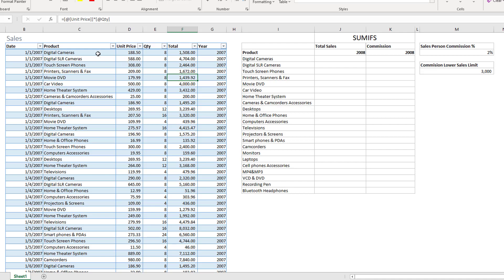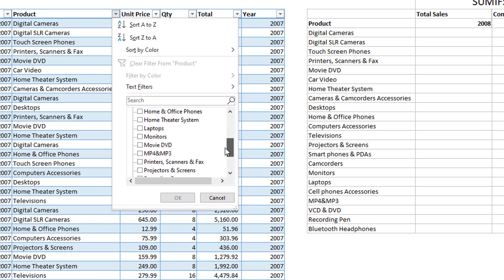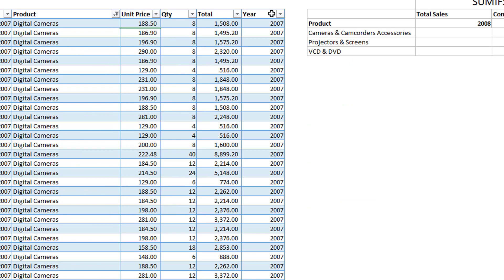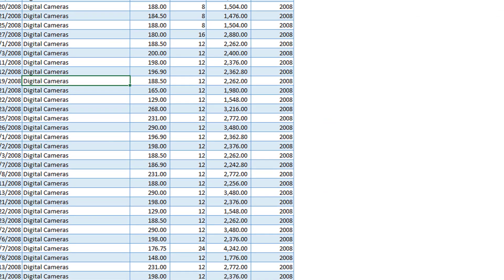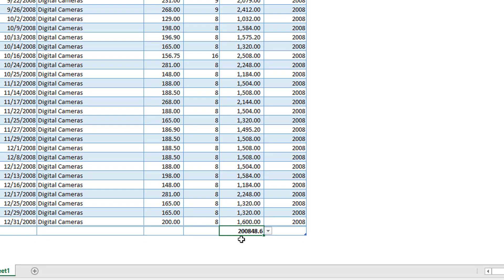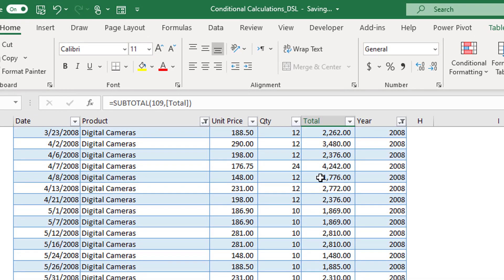The SUMIFS function is basically a filter. For example, if we want to calculate the total sales for digital cameras in 2008, the SUMIFS function is going to look at the product column and filter on digital cameras, then filter the year on 2008. Once that is done, it will sum up the total sales, which comes out to 20,848. Remember that number because you're going to see it soon.